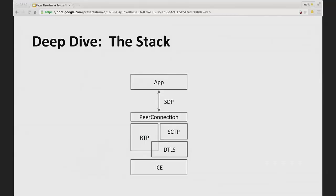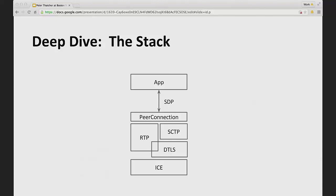As Chad mentioned earlier, if we have this stack of interaction, at the top you can see there would be your application and it communicates with the API over what's called SDP. Basically, this text goes back and forth between you and the peer connection. So what happens underneath the peer connection? That's where it gets interesting. It's important to know that there are four main components under the peer connection.